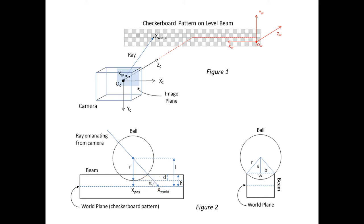The final step is to calculate, using this intersection point and angle, the corresponding position along the beam as measured by the ruler. This can easily be done by a geometric analysis using the dimensions of the beam and ball as shown in figure 2.